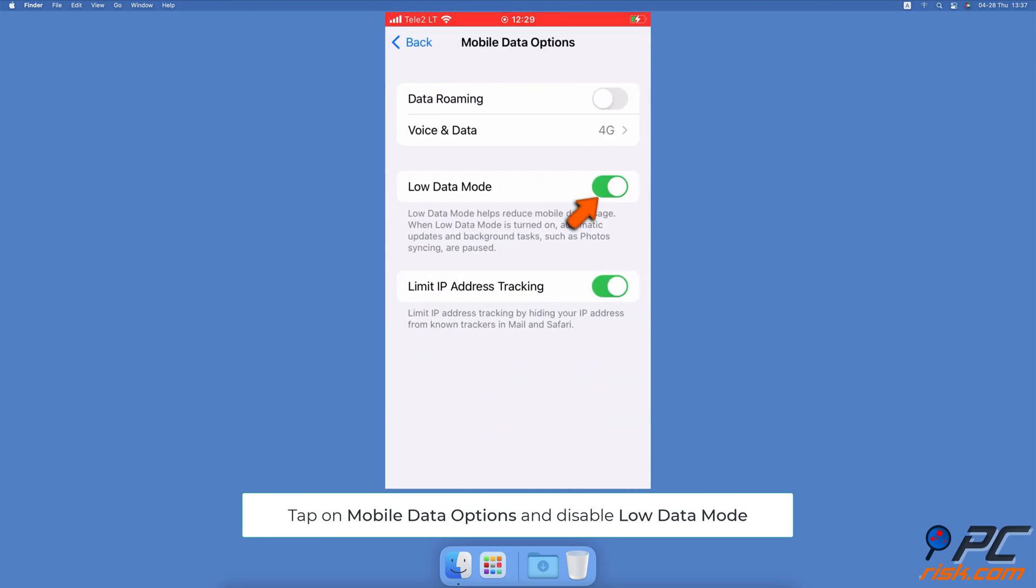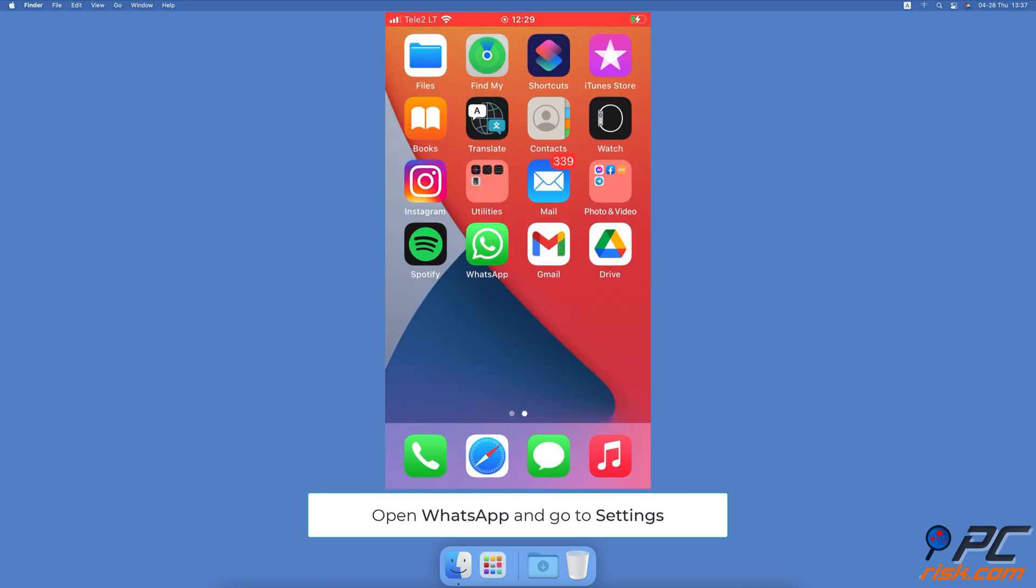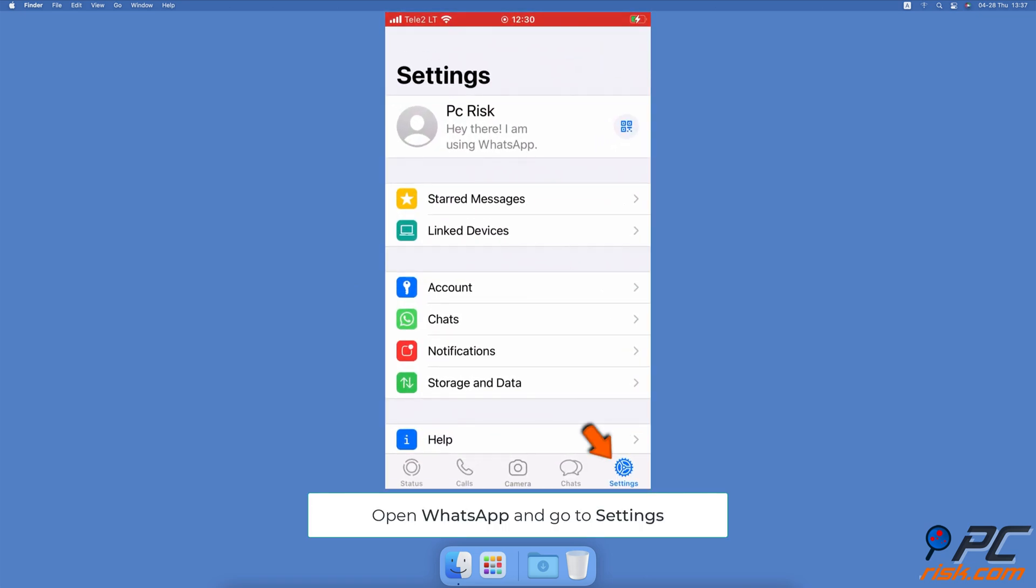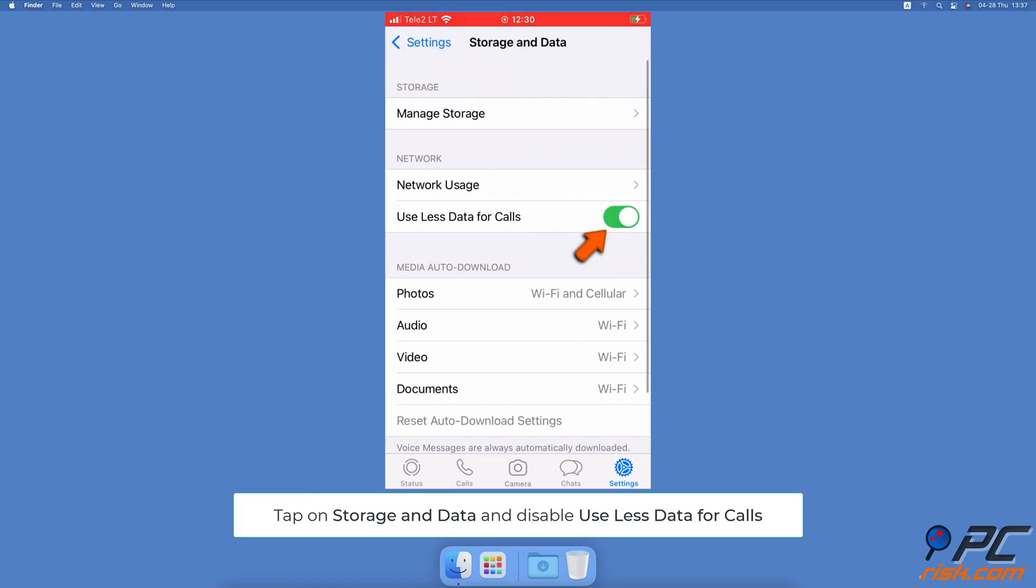Disable the useless data for calls feature. Open the WhatsApp application. At the bottom tab, select Settings, then tap on Storage and Data. Under Network, toggle the switch to disable the useless data for calls option.